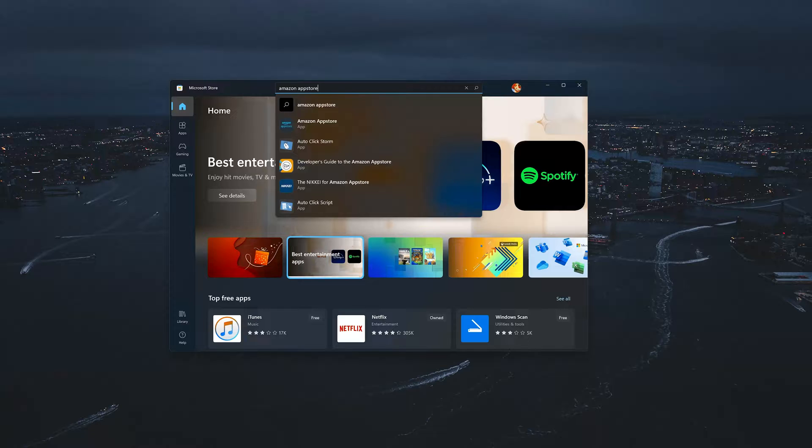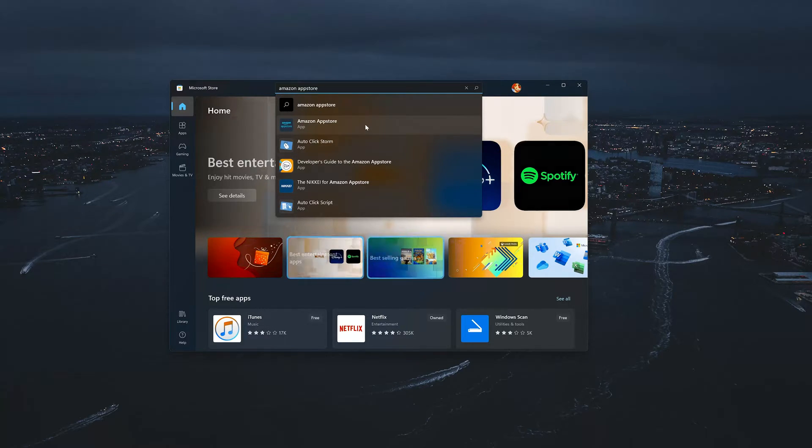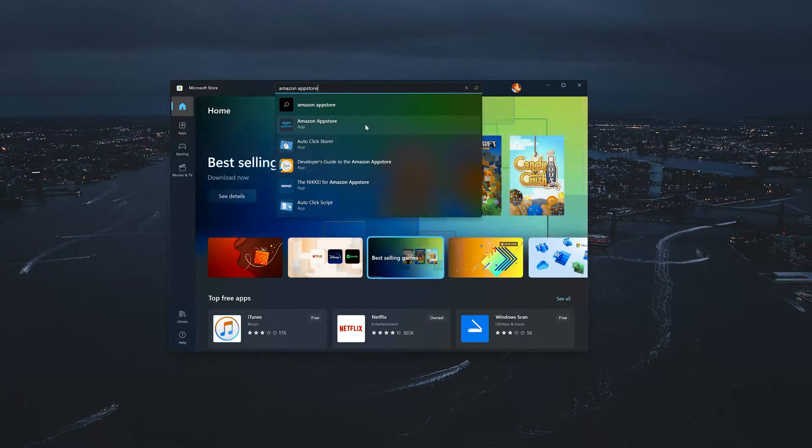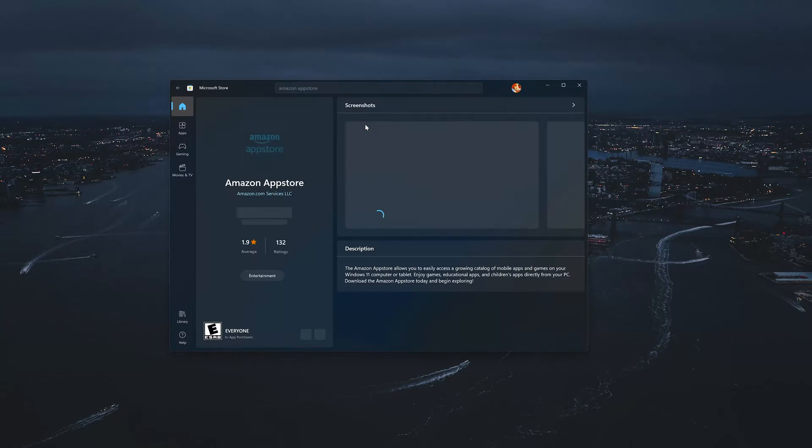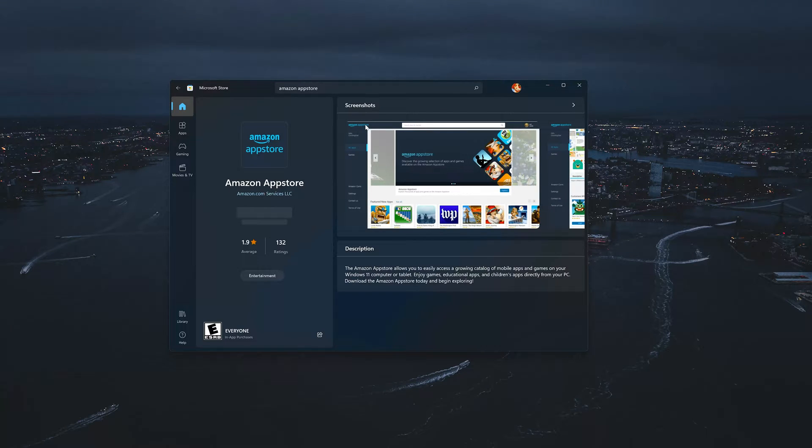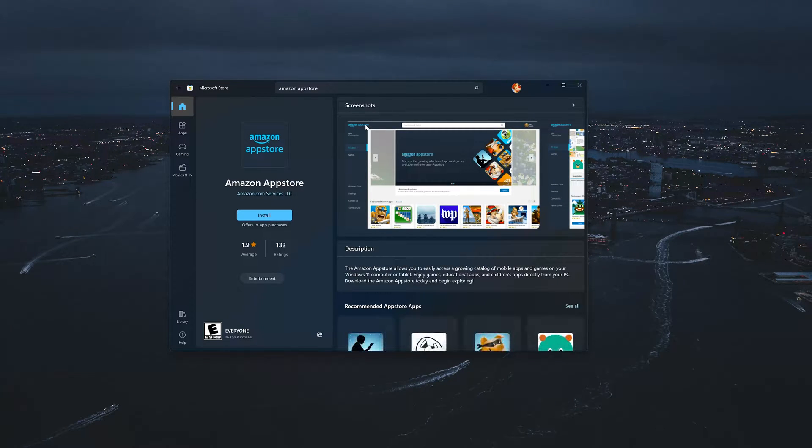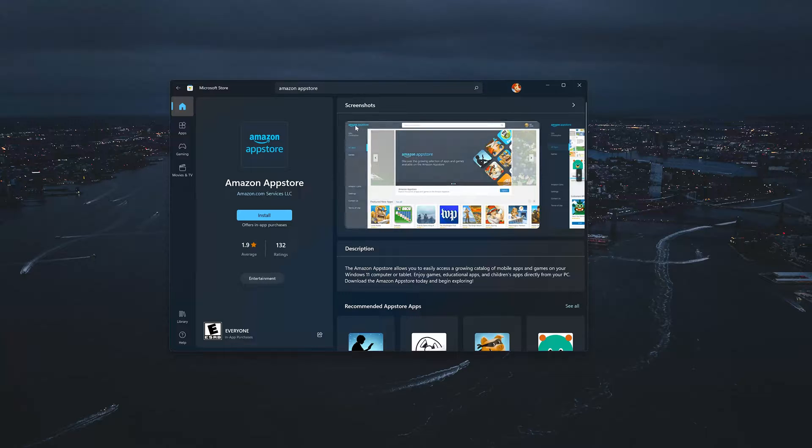Click on Amazon App Store. Press the Get button to start downloading Amazon App Store.